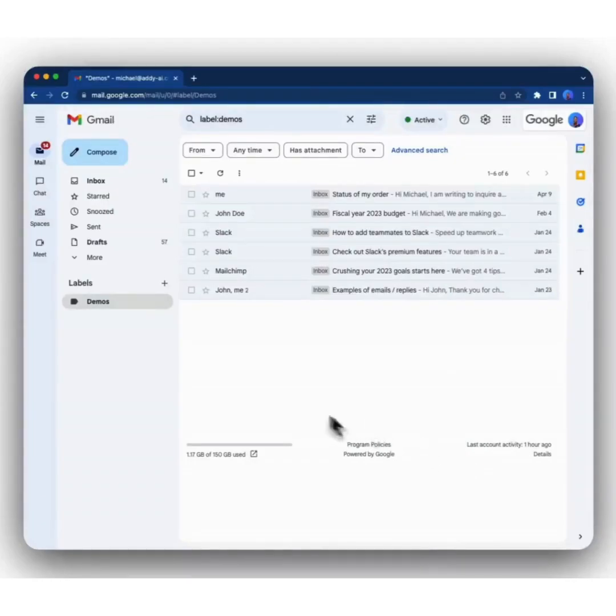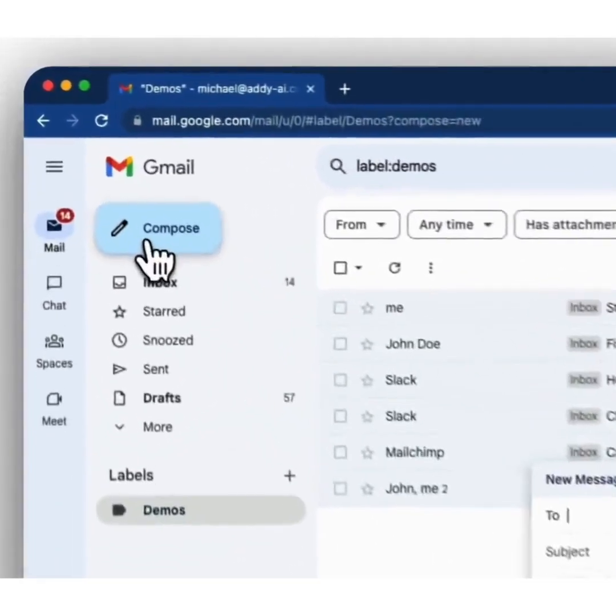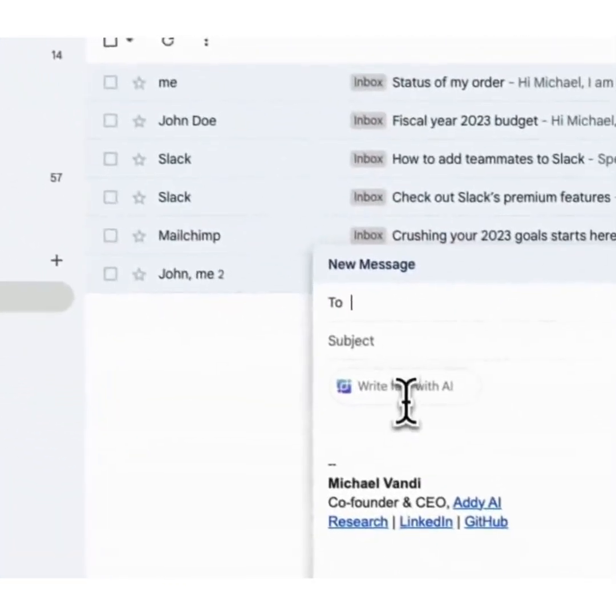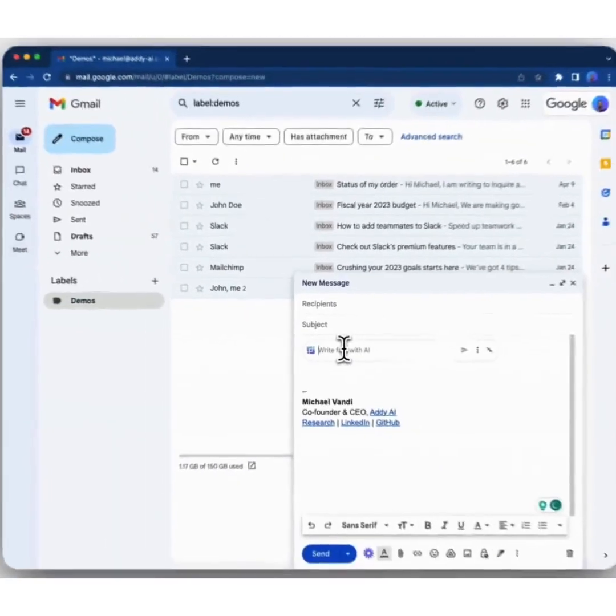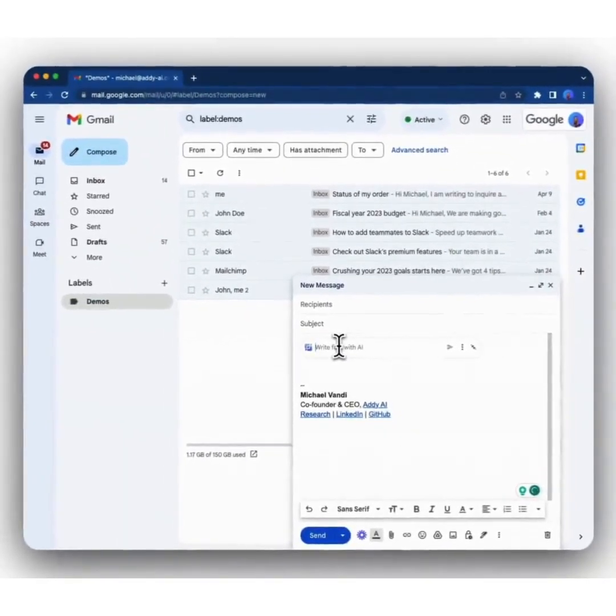To compose a new email, click on the compose button. You'll see a prompt box appear. Here you can tell Addie what the email is about. For instance, you can say,